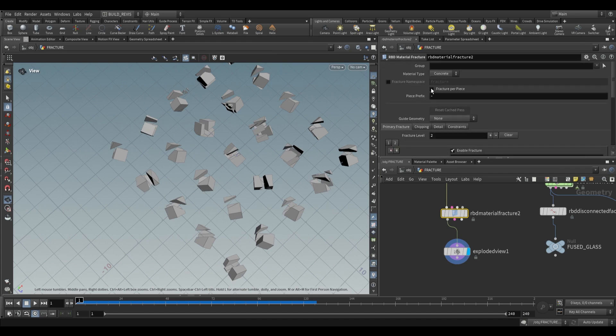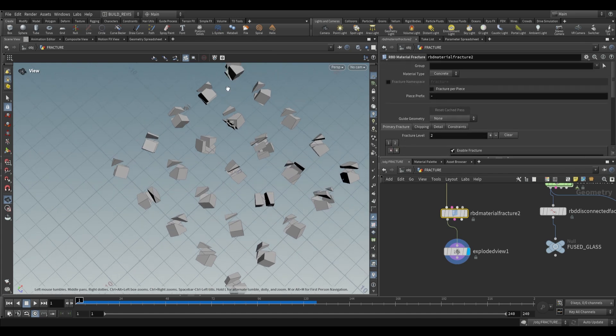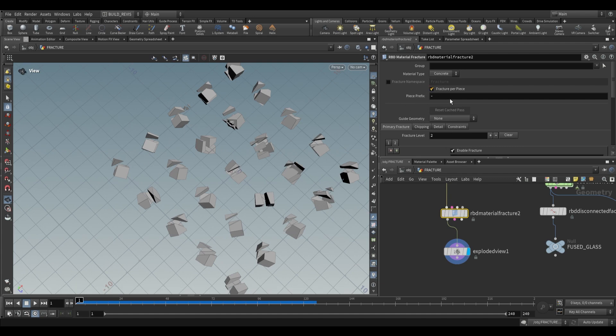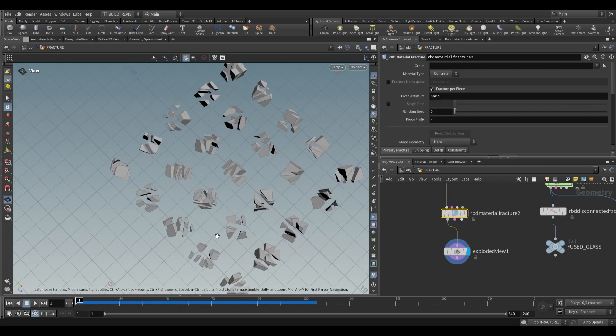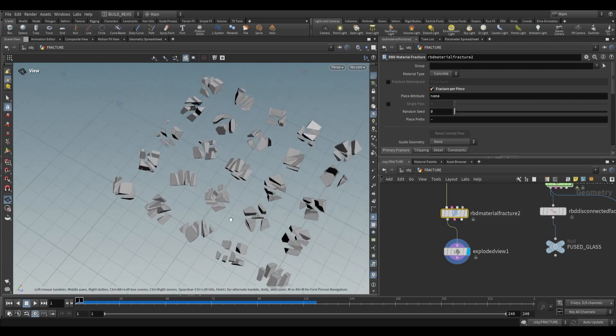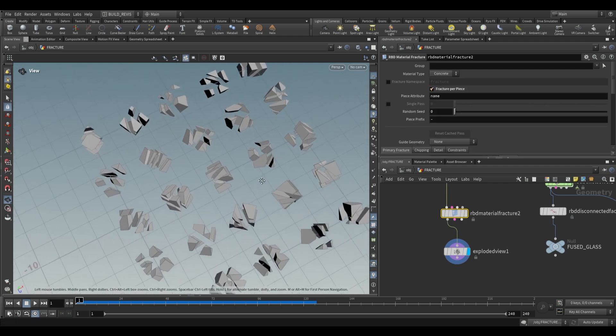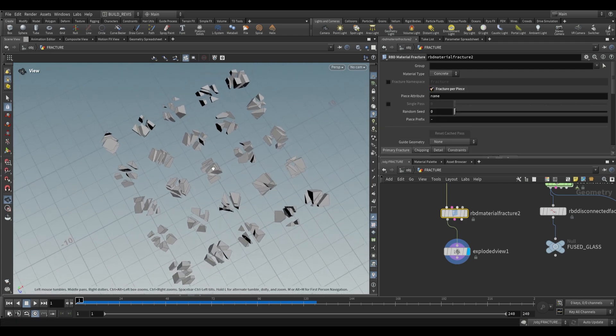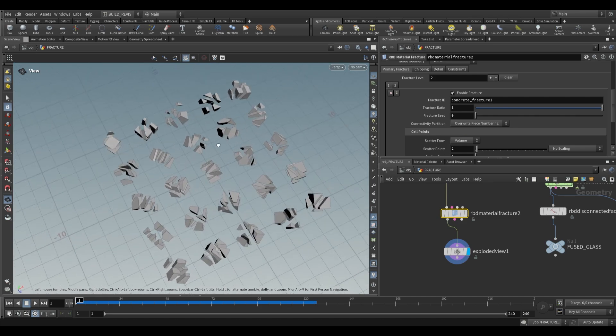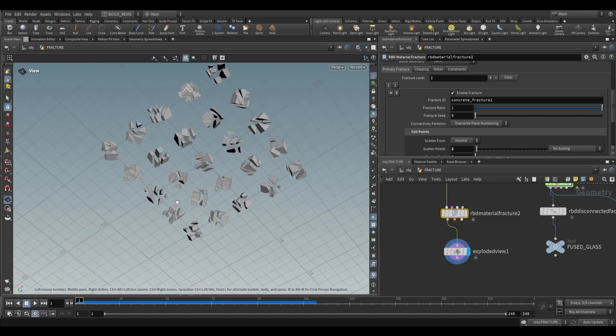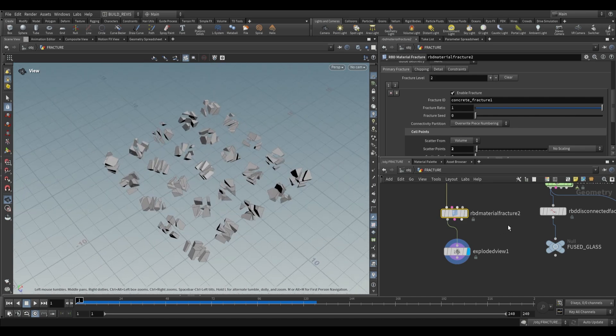This runs operations for each piece of geometry. By default, it uses connectivity, so each individual box is processed, but you can also use a piece prefix attribute. When we do this, you get a much more uniform fracture. Each box gets the same amount of fracturing.